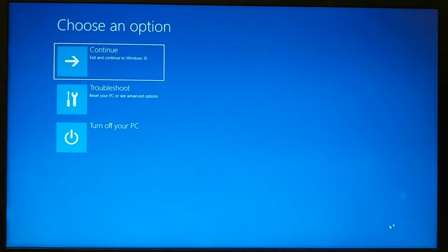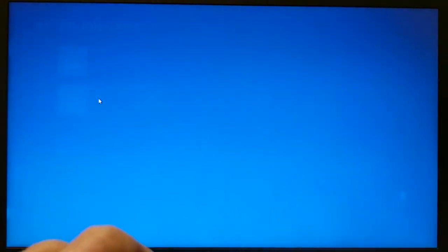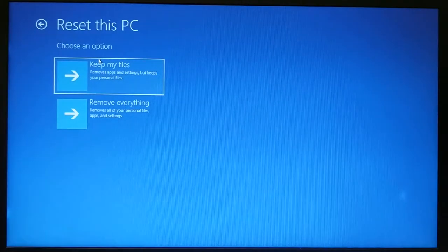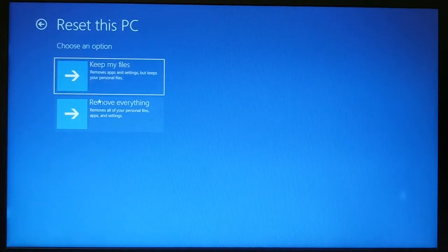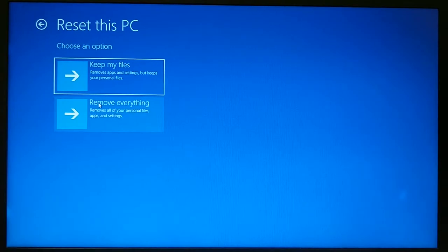So I want to go into troubleshooting. Reset your PC or see advanced options. I am going to reset this PC. I want to remove everything and it's going to go ahead and reboot.